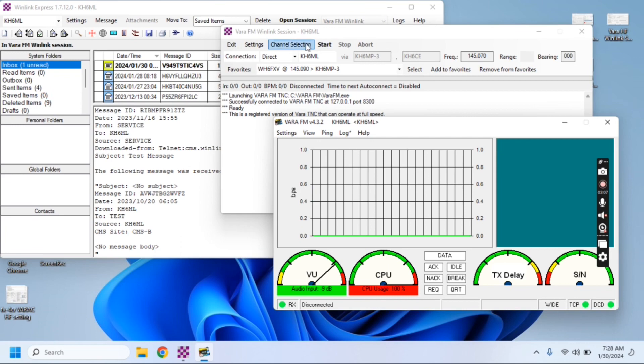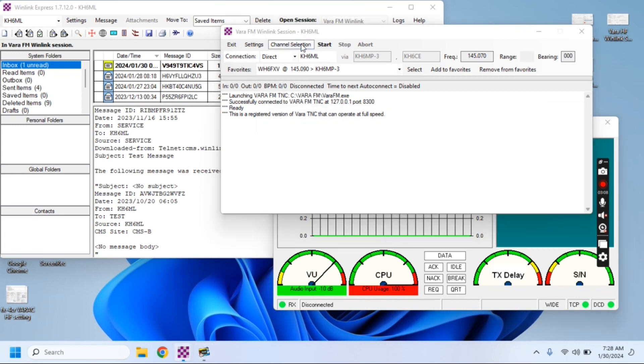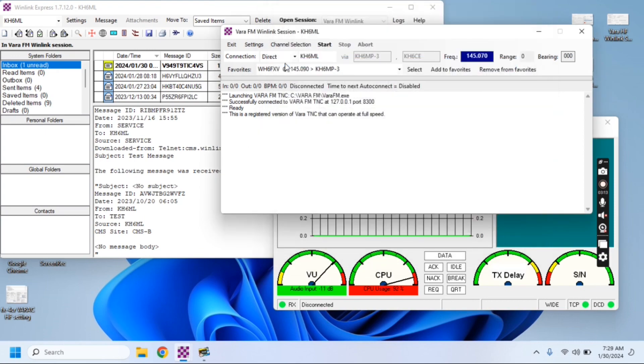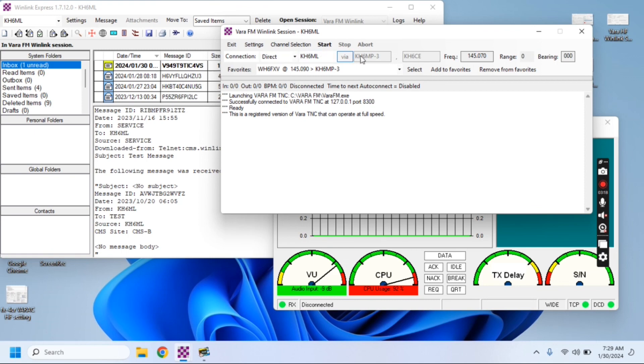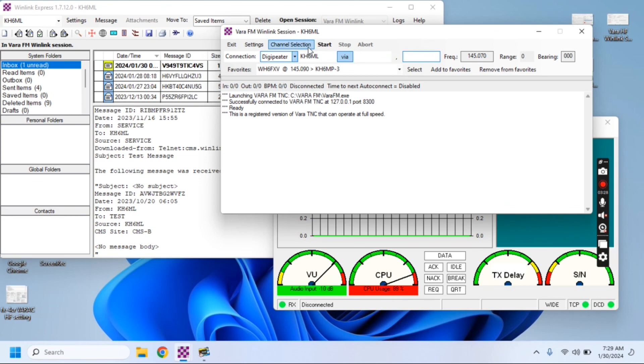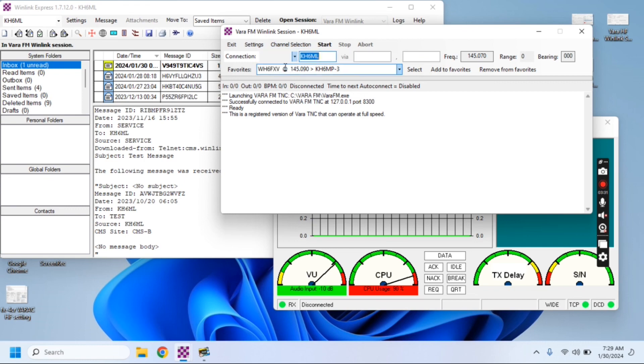Go into channel selection. I'm going to click on my gateway, which is the closest one in the house. We're going to go direct. We don't need any of these other items. This is for digipeating, but we don't need that to reach a gateway located in my house.